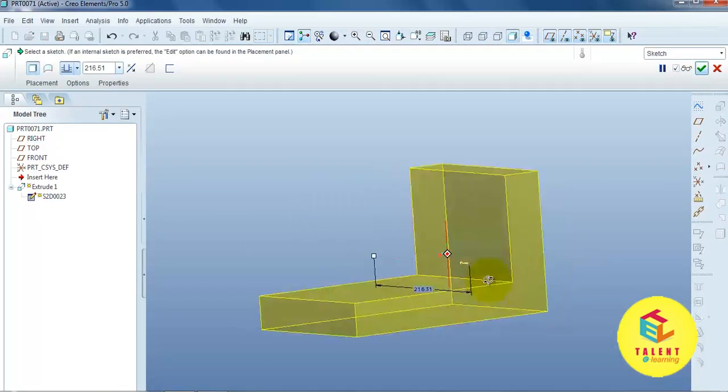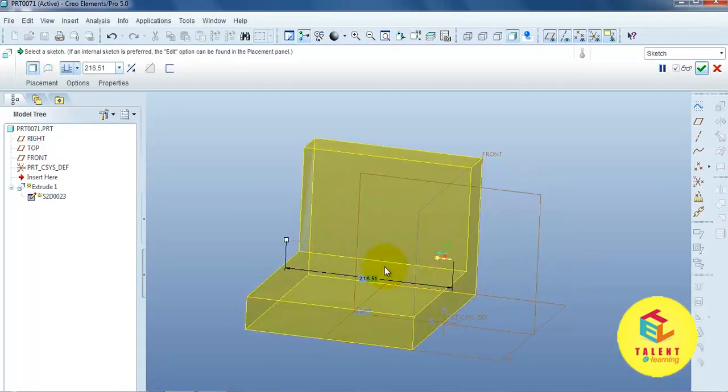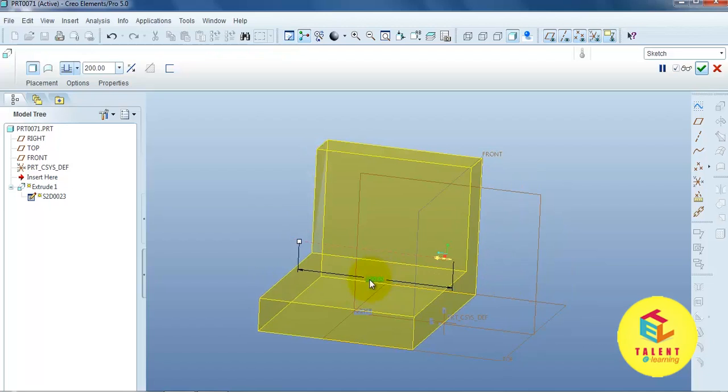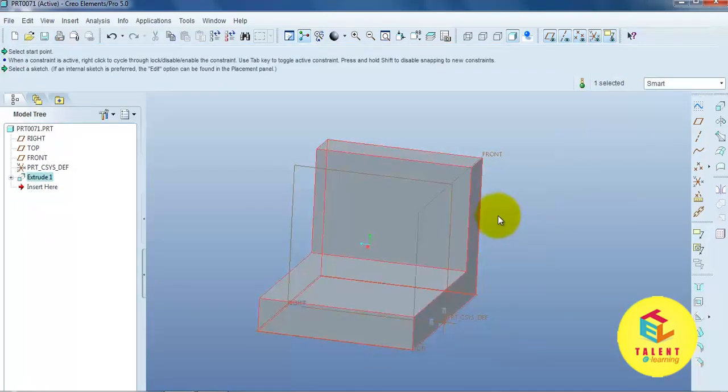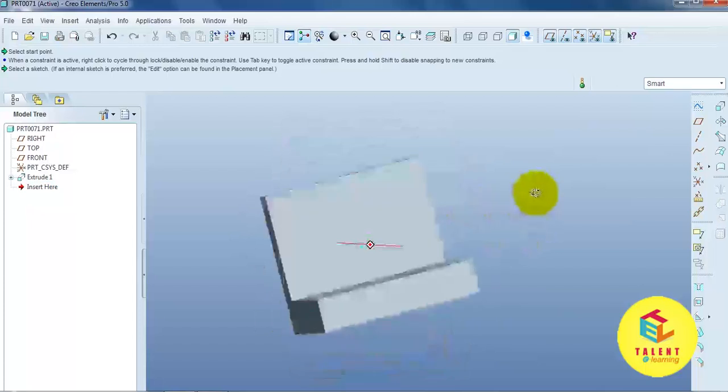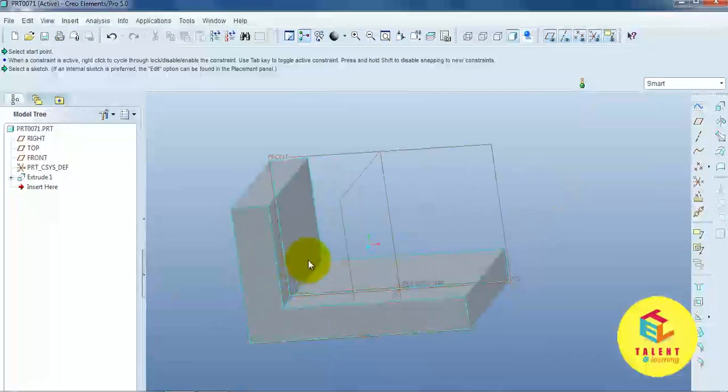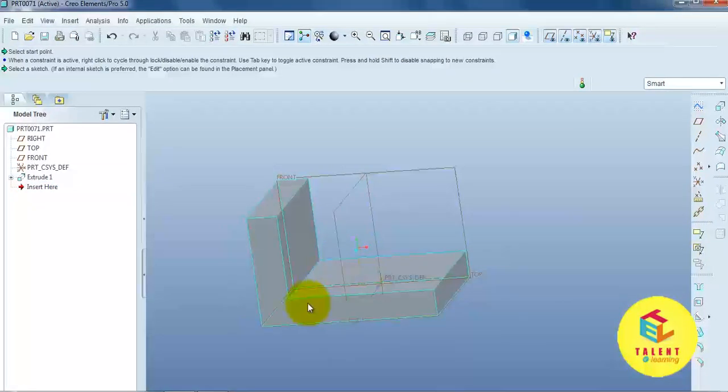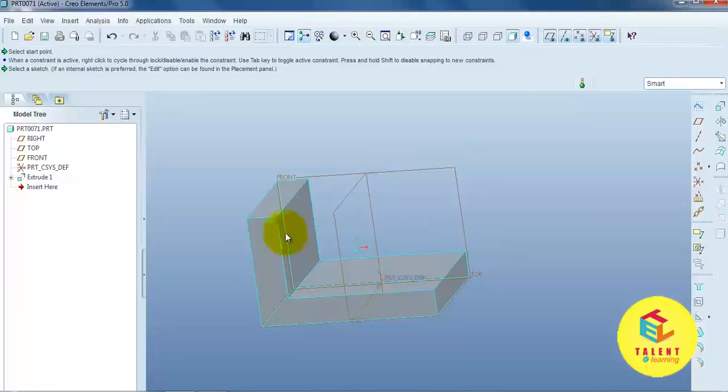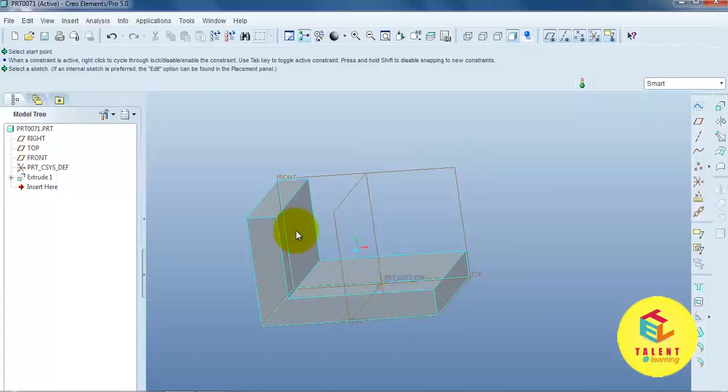OK. You can modify the dimension as per your requirement. OK. Now, in this part, we can provide support over here. Means, rib provide over here.